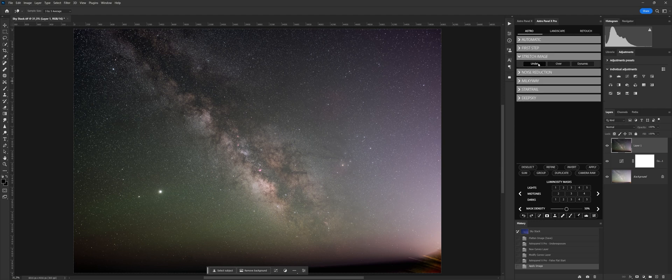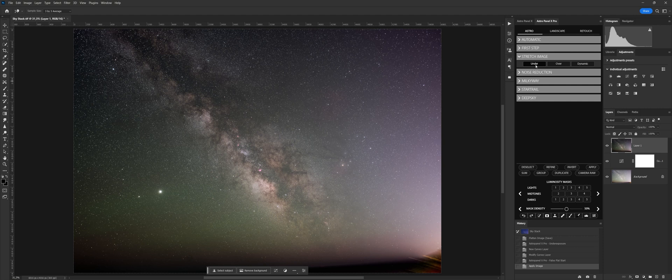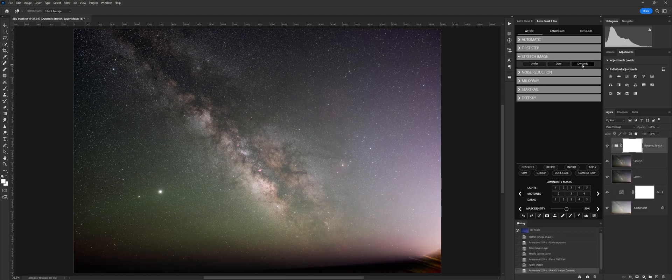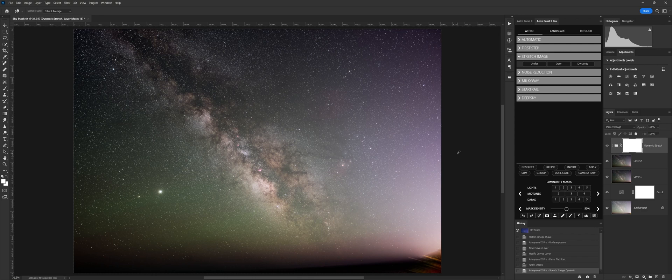Stretch Image is a group composed of three commands that serves to extrapolate the hidden signal of the Milky Way and deep sky contained in the photo. There are two extrapolation modes based on the exposure of the photo: bright or dark image, under and over, another mode called dynamic. Dynamic stretch amplifies the signal of the Milky Way or deep sky objects.